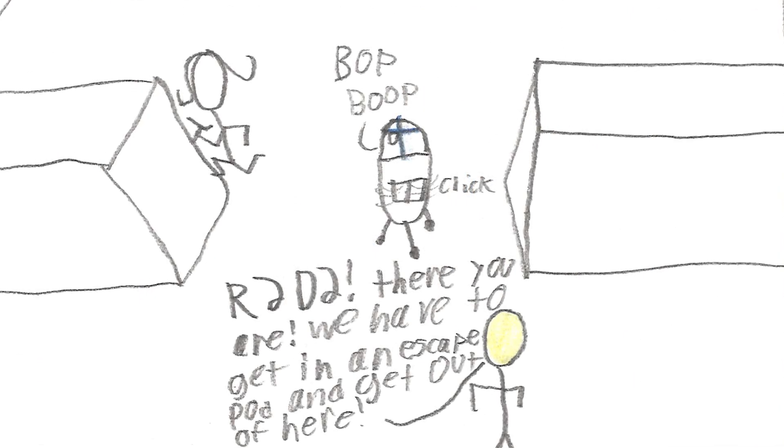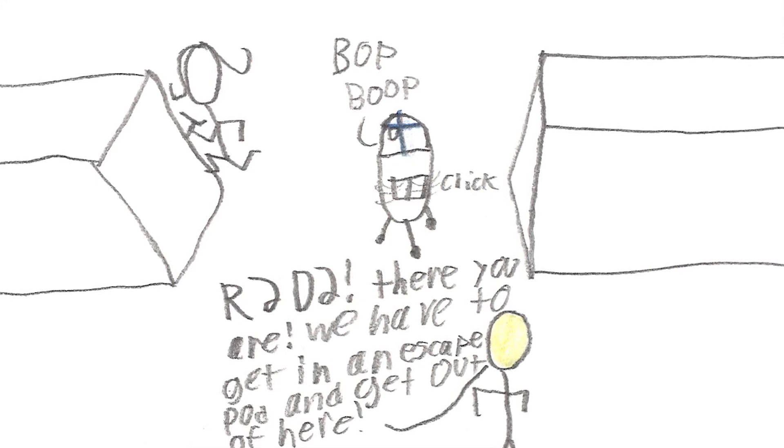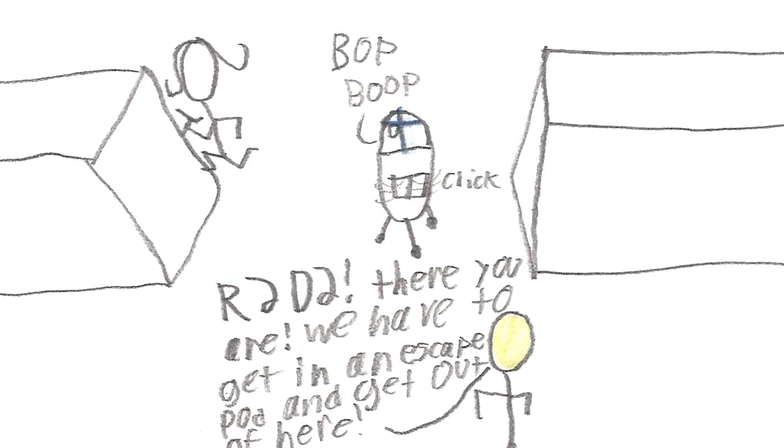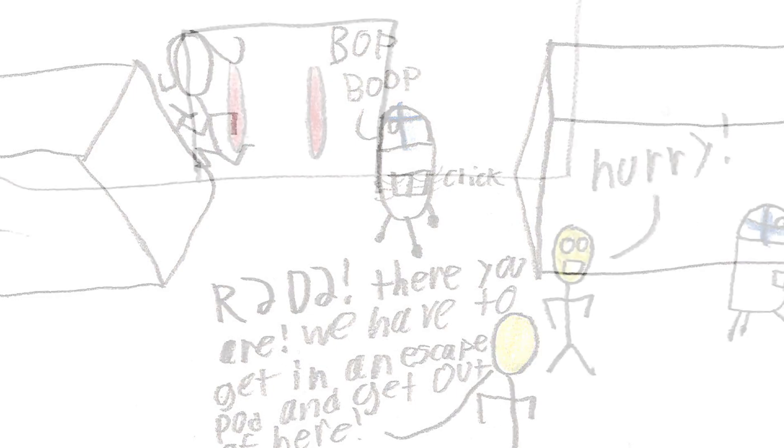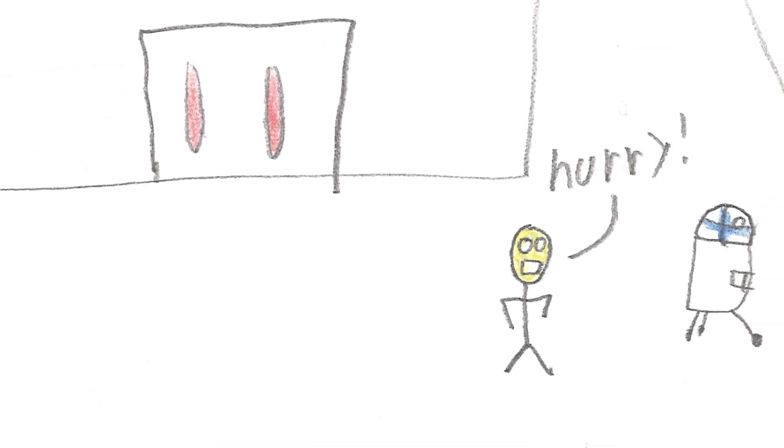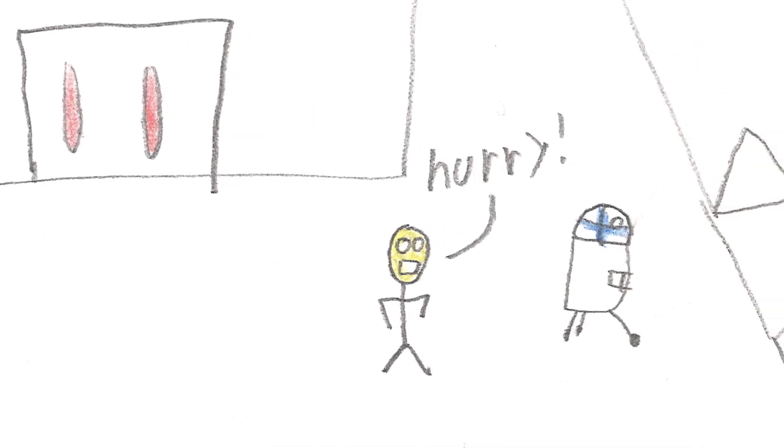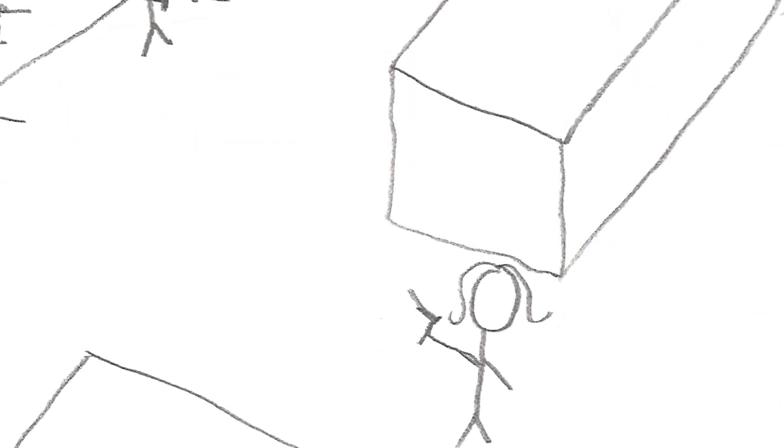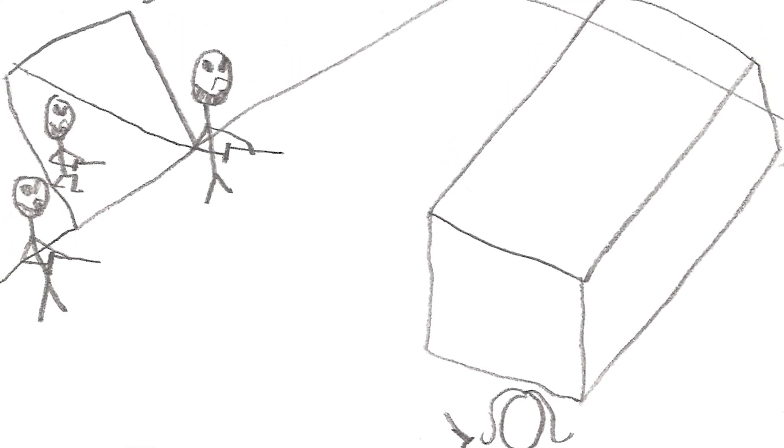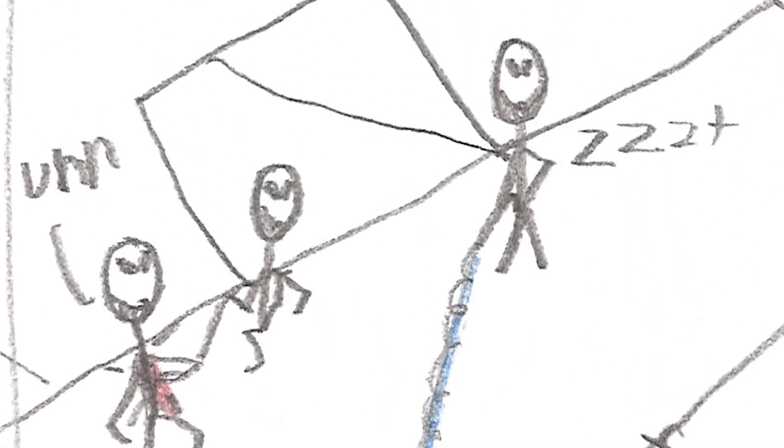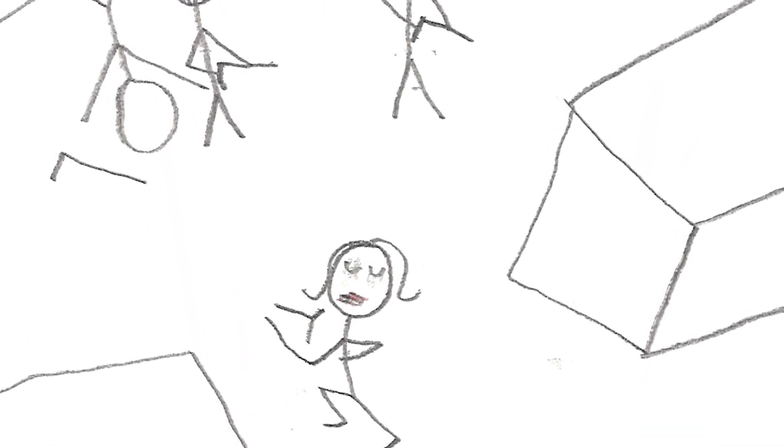R2-D2, there you are. We have to get in an escape pod and get out of here. Hurry! There's one. Set for stun. She'll be alright. Inform Lord Vader we have a prisoner.